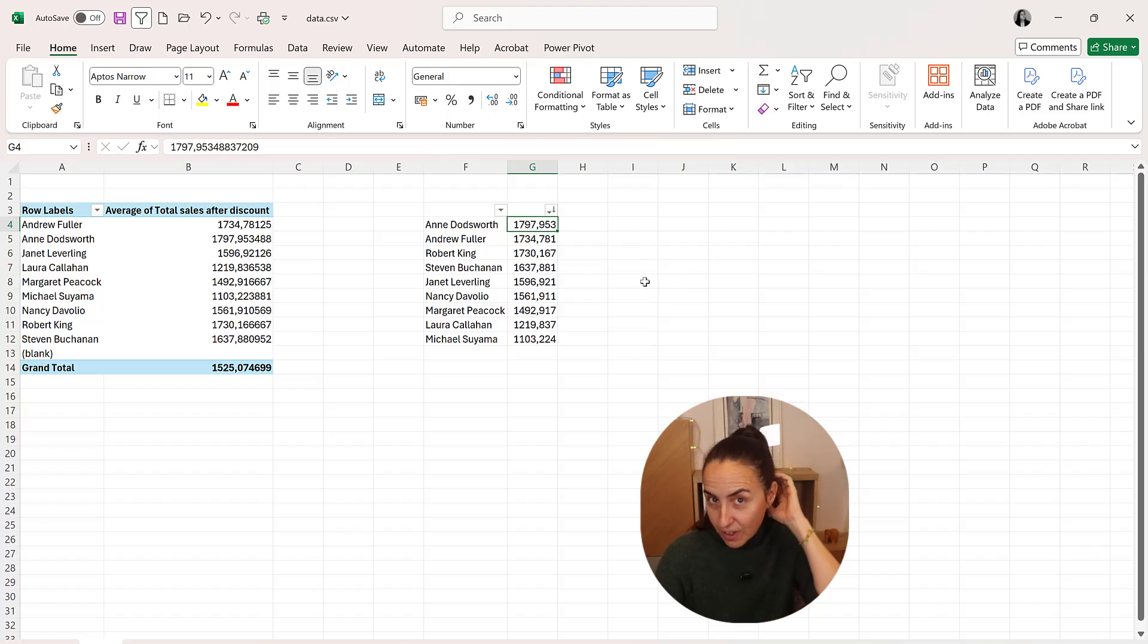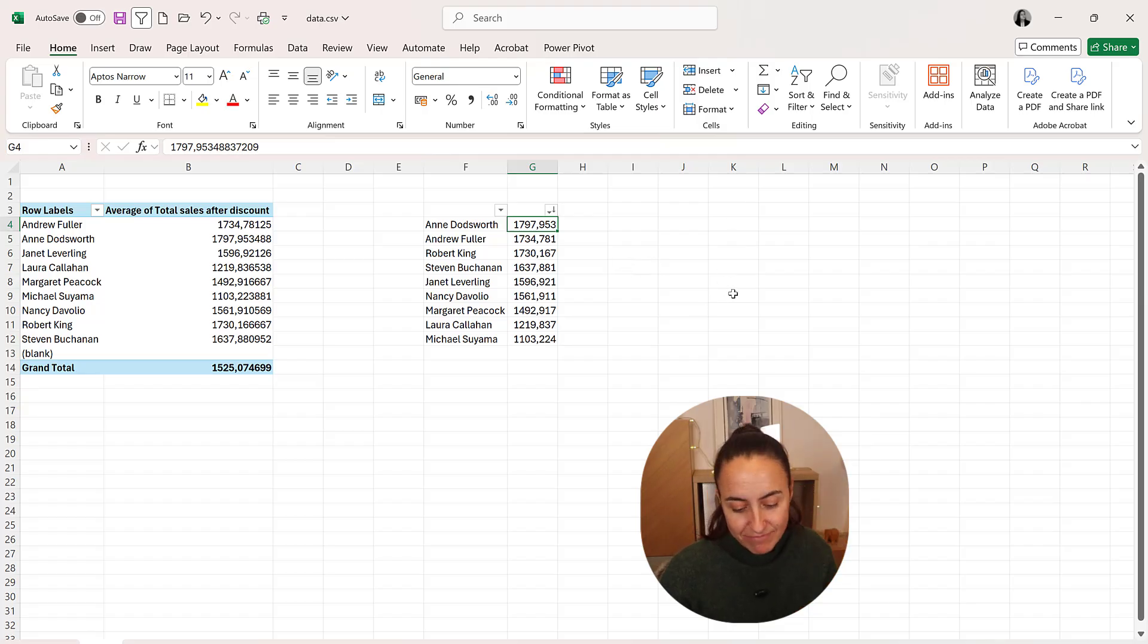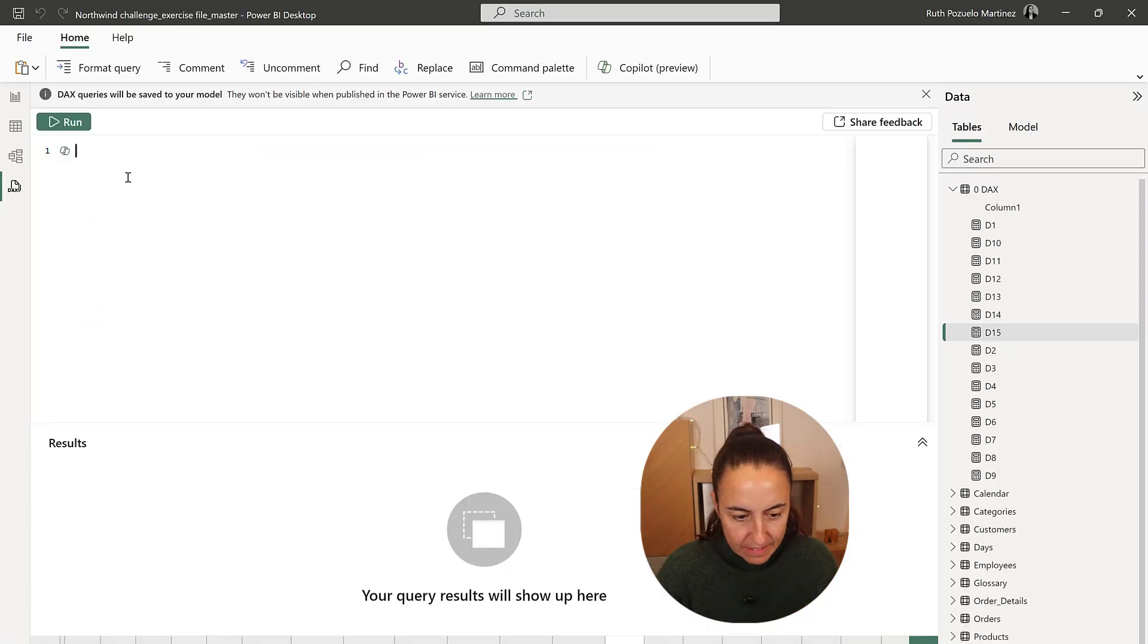So how do we do this with DAX? Let's go. Day 16.